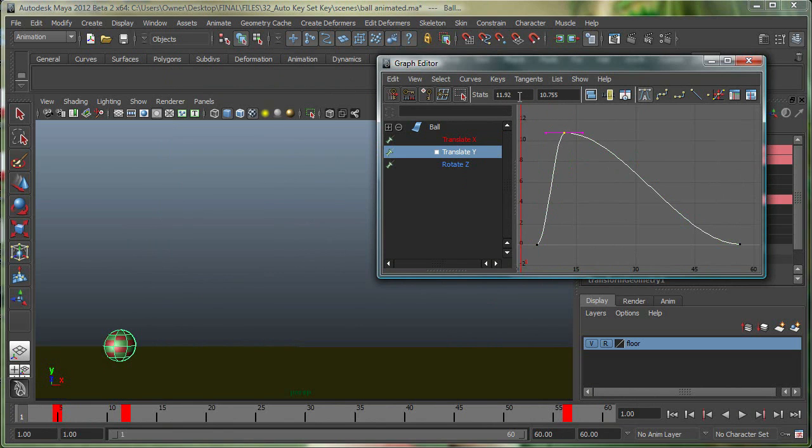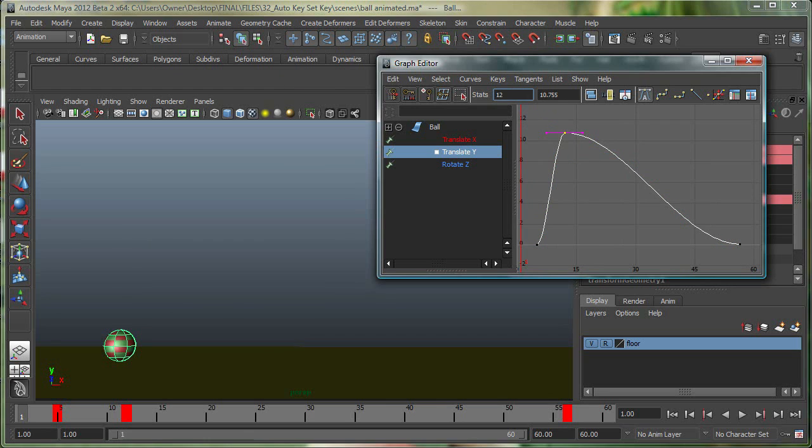This one over here is not exactly at 12. So let's move this to 12. And that happens sometimes in Maya. And you can select this one and that's not exactly at 56, so I'll move it to 56.